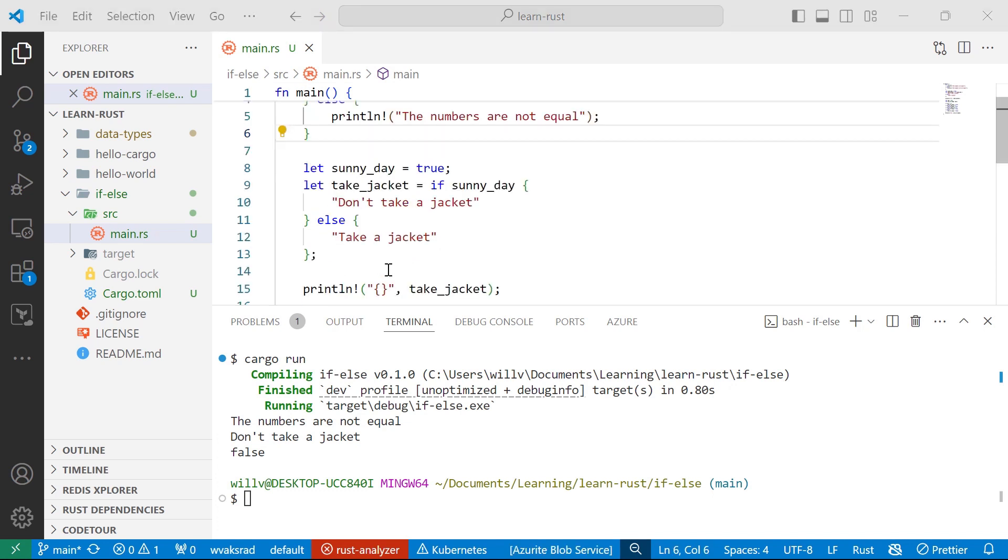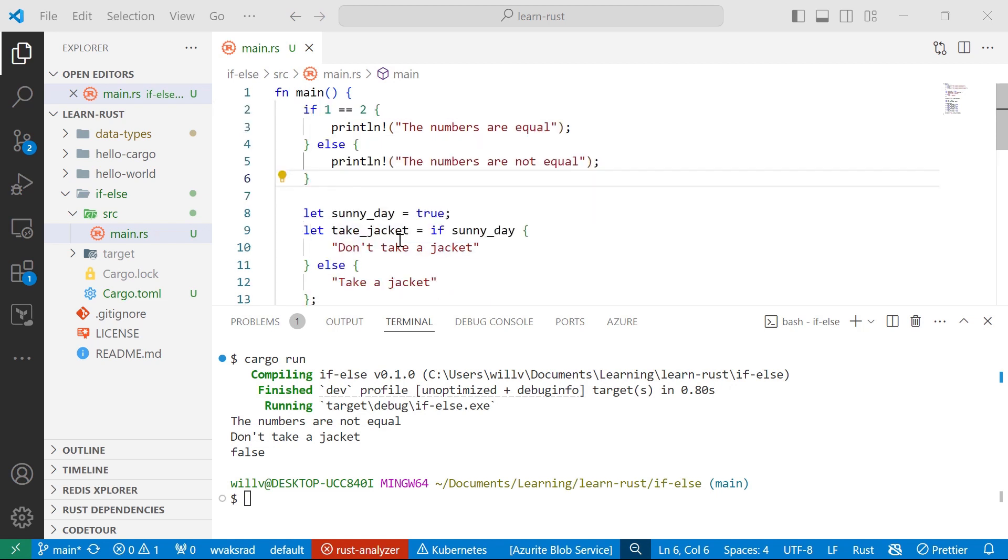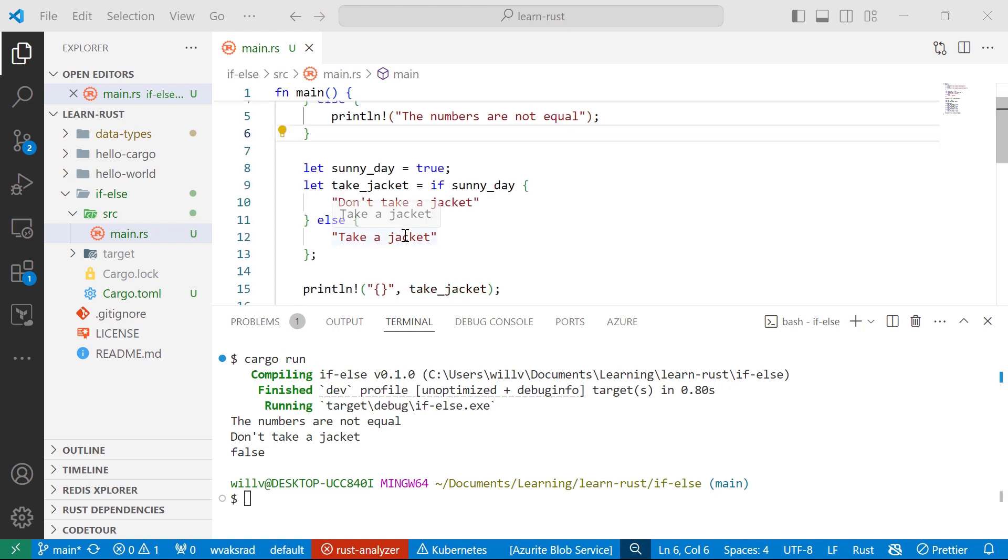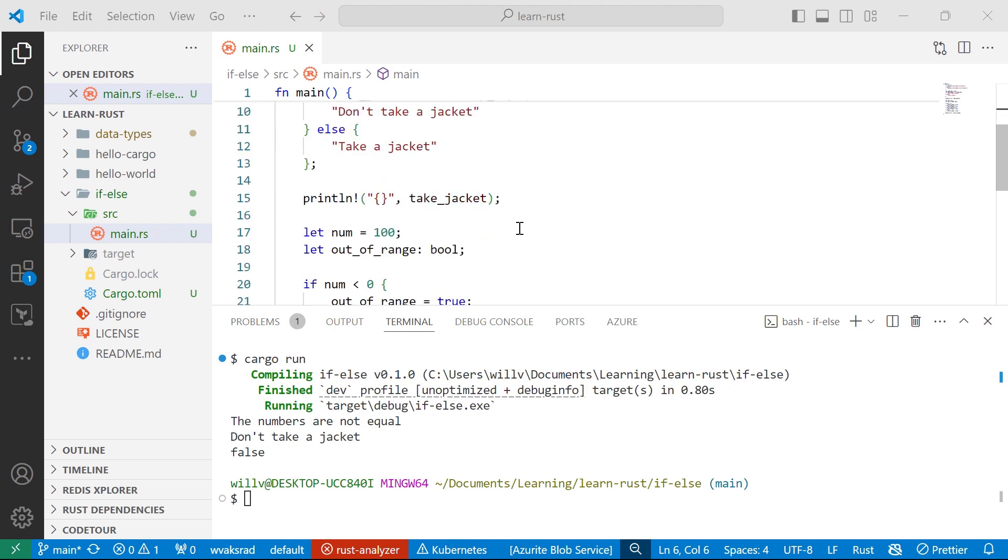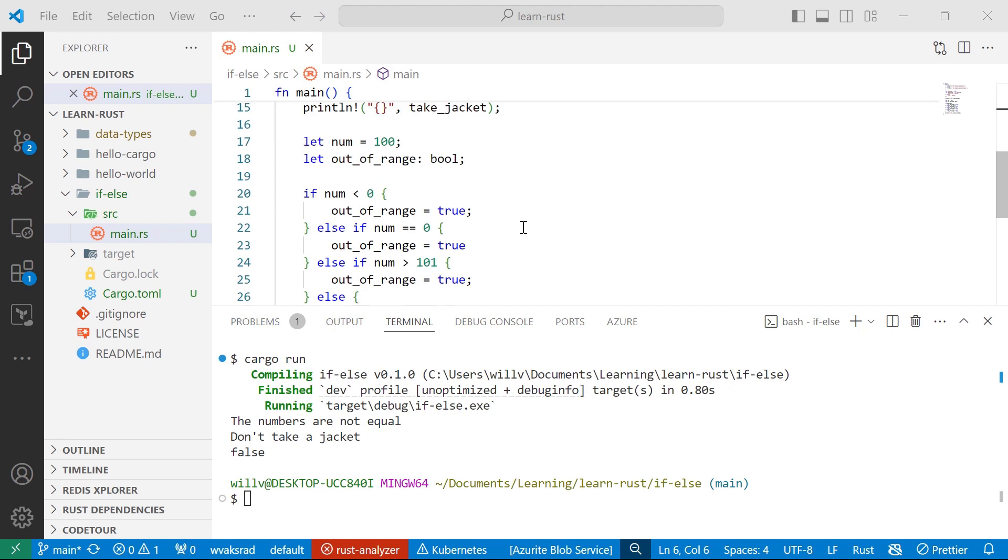So that wraps up this video on if-else condition statements in the Rust programming language. To wrap up this video, we learned how to define an if-else condition statement. We also learned how we can actually assign values to variables using if-else condition statements. We also learned how to combine multiple test conditions as well, how we can combine if and else together to form an else-if condition expression, and how we can use multiple else-if conditions to evaluate multiple conditional statements.